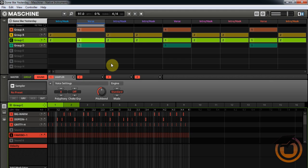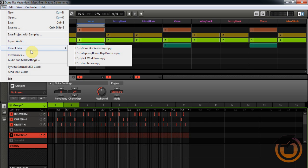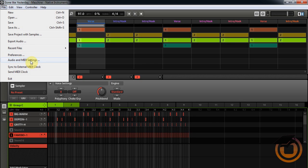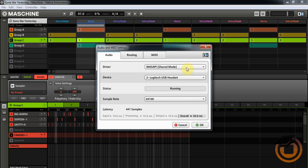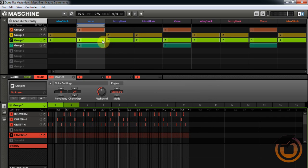Alright, that's just a quick portion I wanted to work with. I got my drums loaded up on Group C — kick, snare, and hi-hat. First thing you want to do is go to Audio MIDI Settings. Make sure it's in Shared Mode and set to your interface. The reason you do that is because if you open your DAW and Maschine is open, your audio will not run in either, because both are fighting for your audio interface. If you put it in Shared Mode, you'll be able to hear it in both programs.